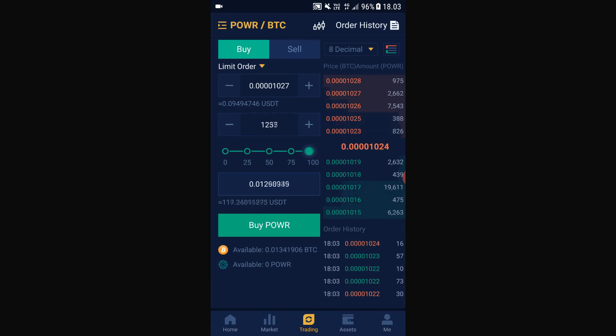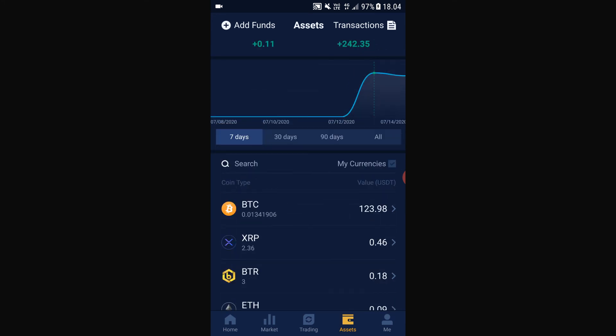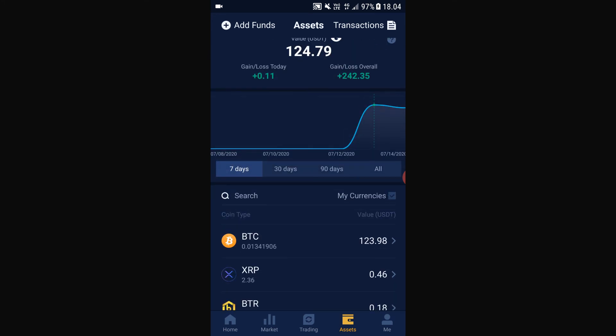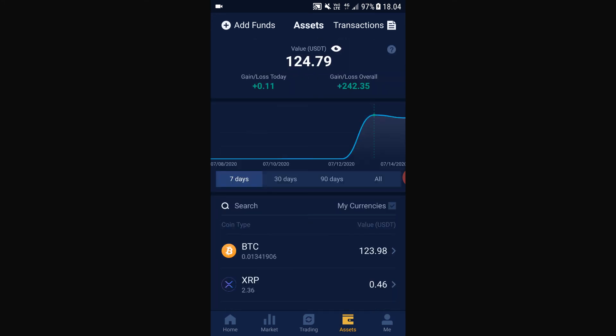If you put it at 75%, that means you are going to sell 75% of your Bitcoin to buy POWER. After you have decided how much POWER you want to buy, just click 'Buy POWER' and the trade will execute. In just a few seconds you can see the POWER that you just bought in your assets.